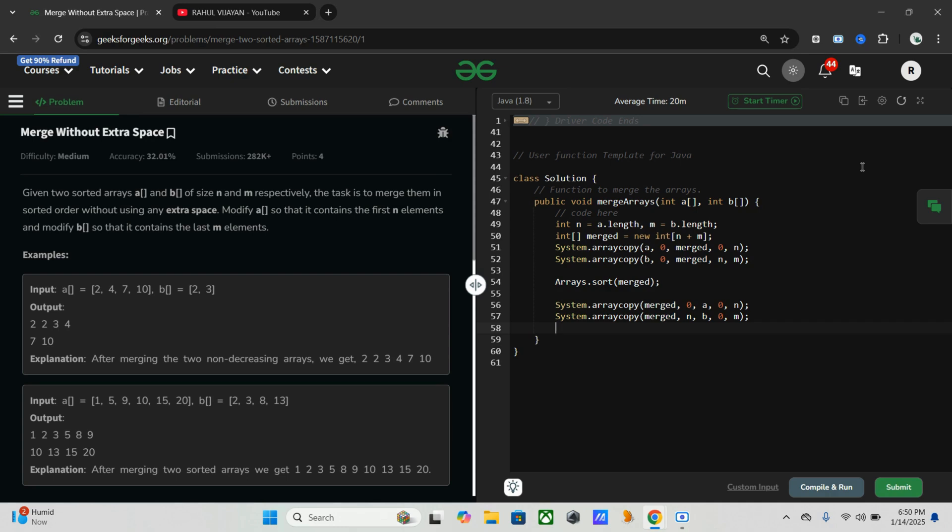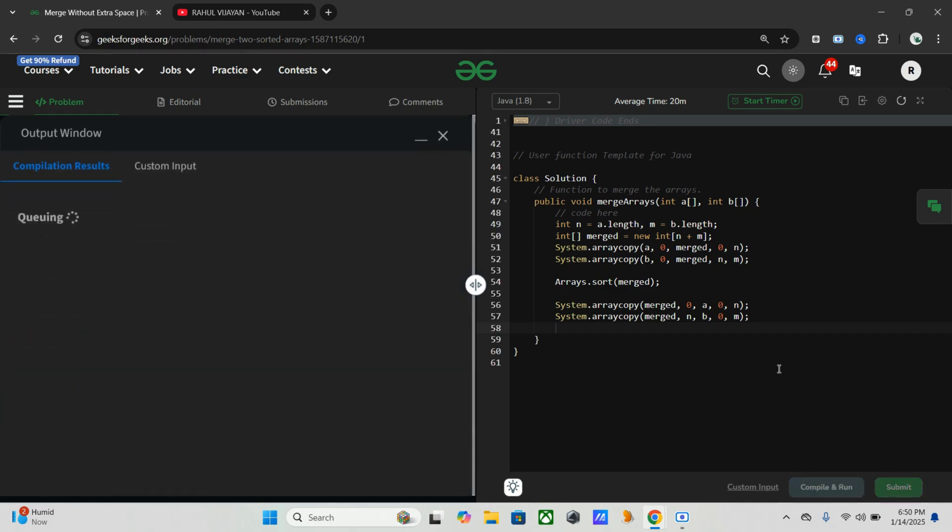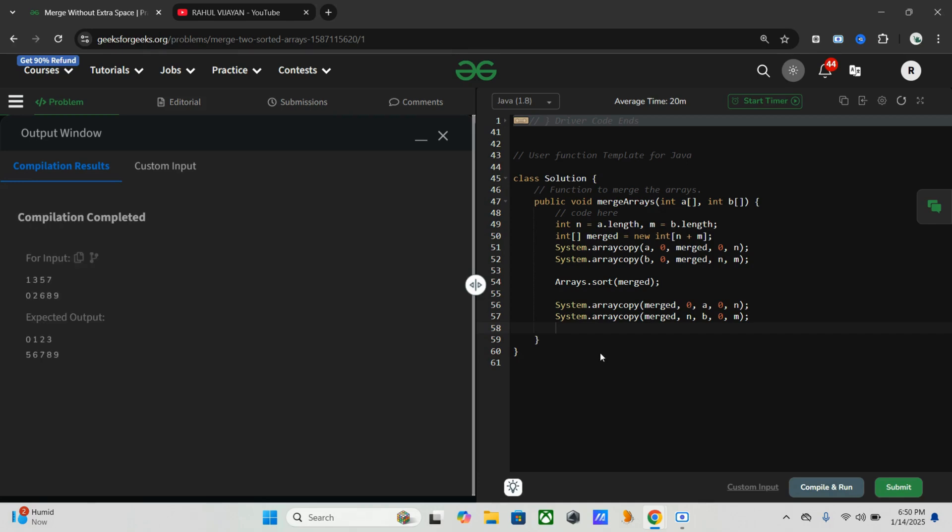So that's it, sorted everything and stored back into a and b. Here it's working.